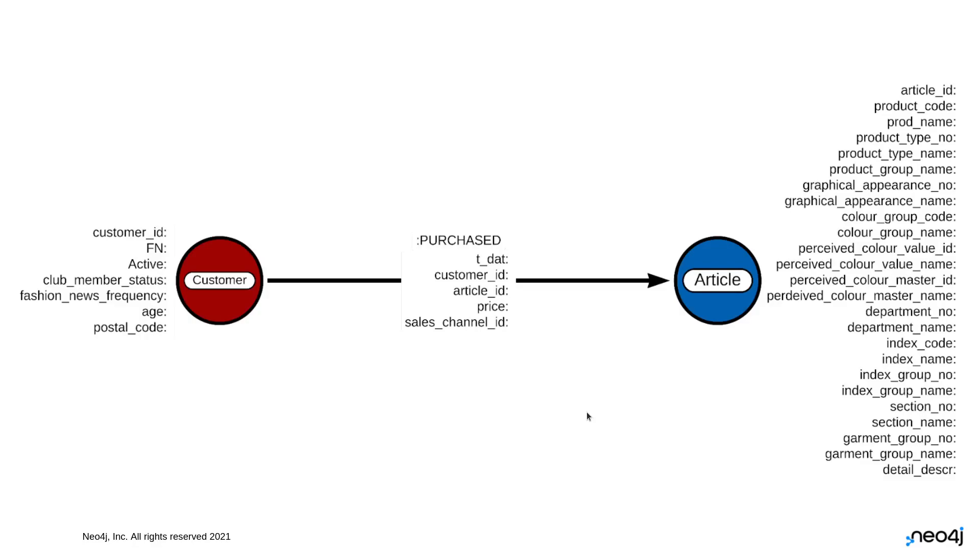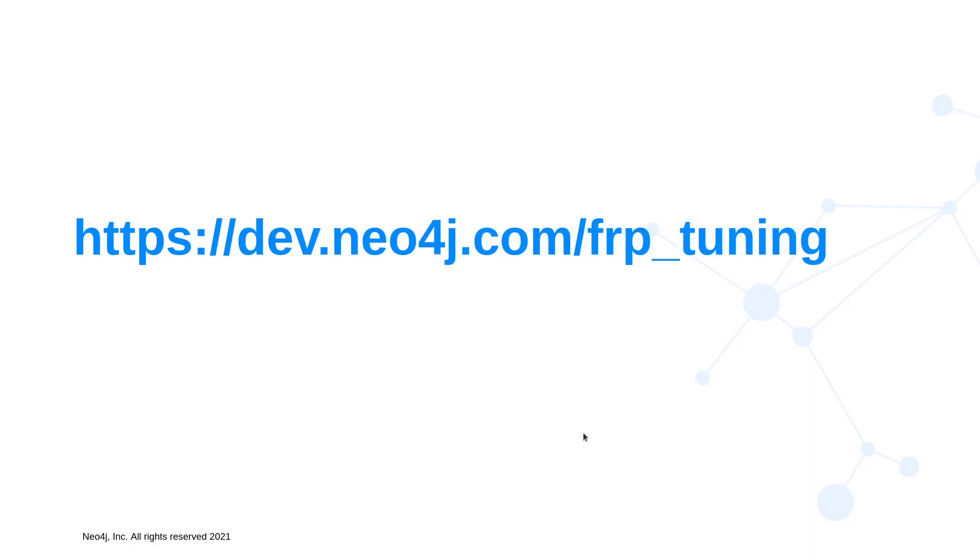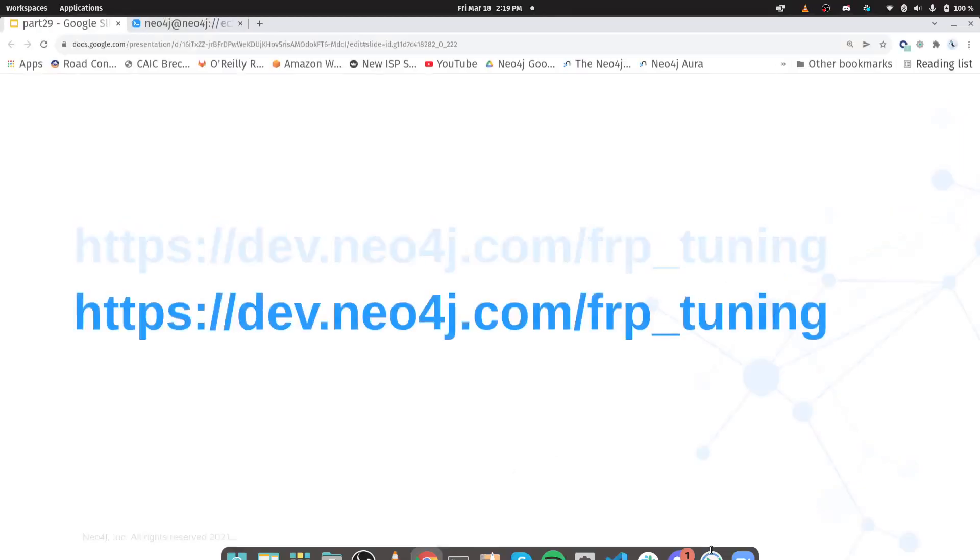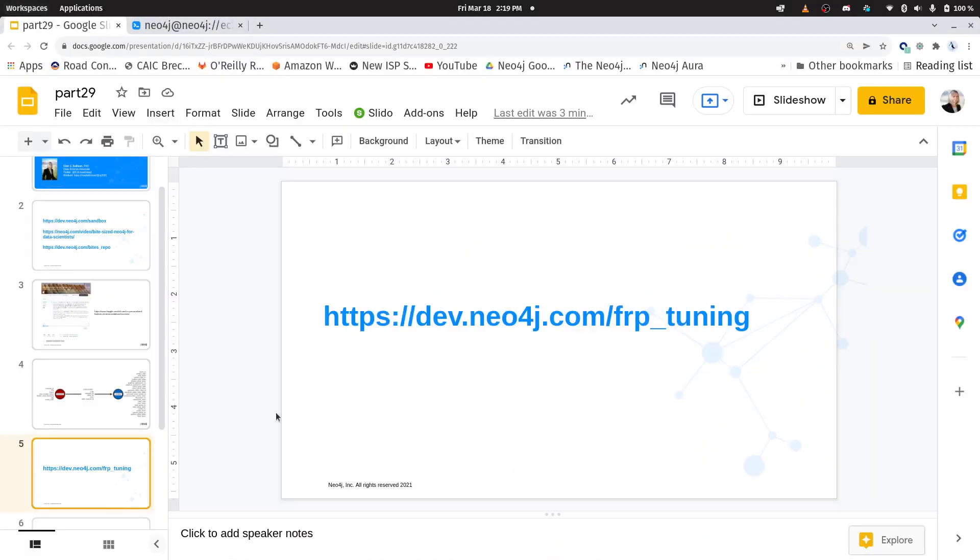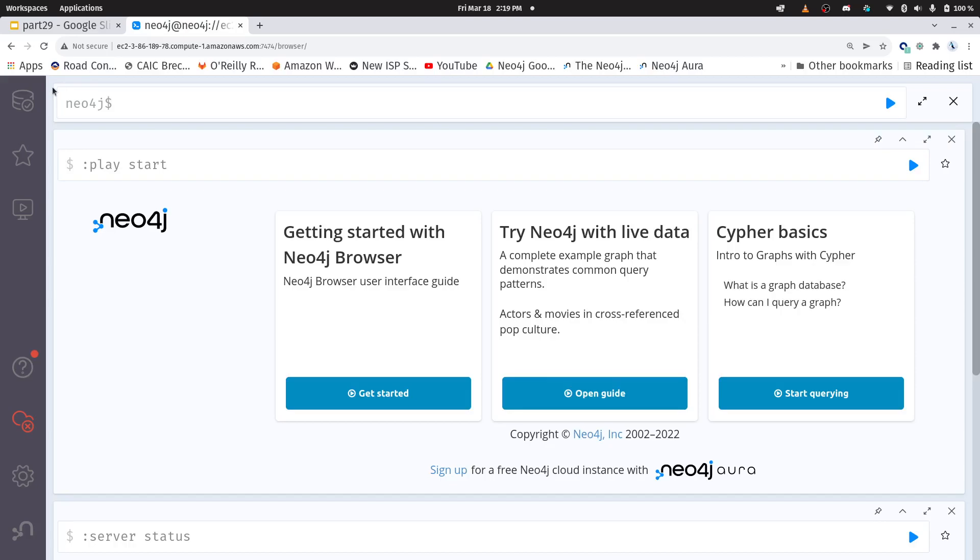The graph model we're using is very basic: customers purchasing articles of clothing and each of those has properties associated with the nodes and relationships. Now we're going to use graph embeddings today and specifically I'm going to be using the simplest of all graph embeddings called fast RP or fast random projection. If you want to know more about that I've blogged about this before and it walks you through how to create a whole machine learning model with fast RP. But let's get started.